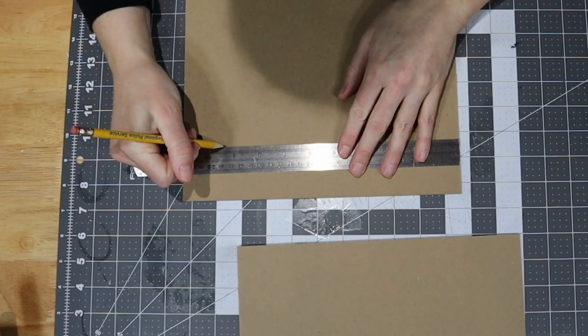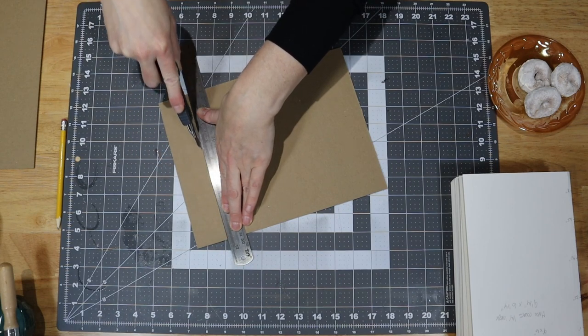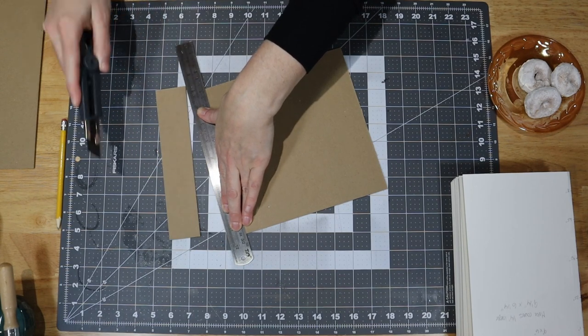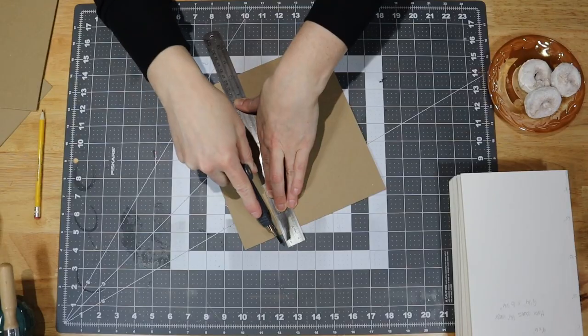I cut the cover boards to a quarter inch larger than the stack of signatures, to 9.25 by 6.25 inches.